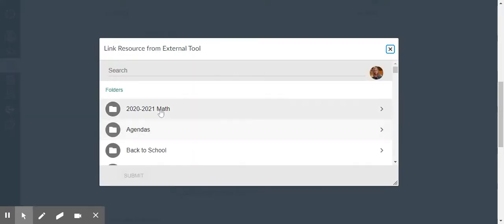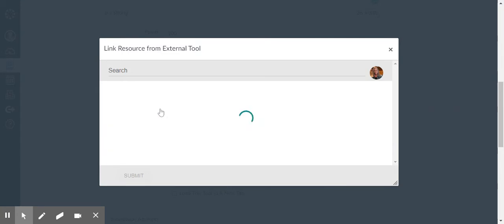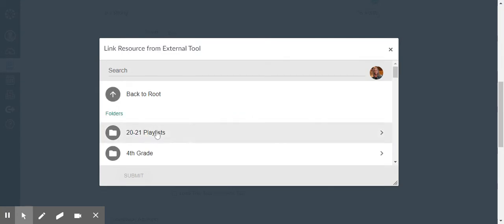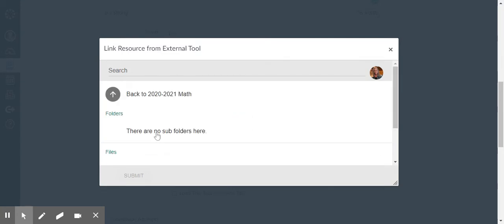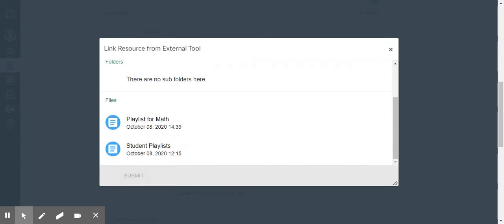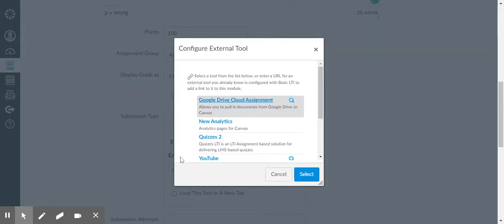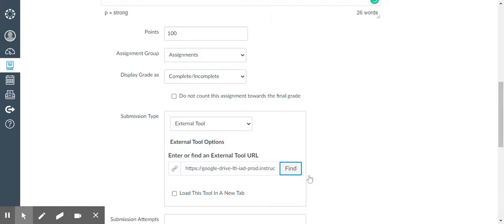When you do that, it's going to take you to your Google Drive. You find the document that you want to upload, click submit, and then click select which will put it into your Canvas assignment.